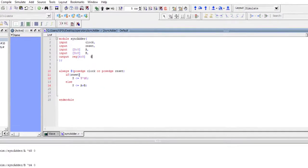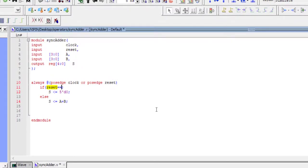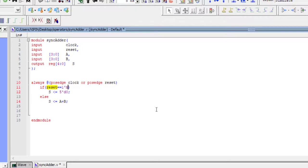A few notes about coding style: here I just wrote 'if reset' instead of 'if reset == 1'b1'. This idea comes from C — if you write 'if reset' it means 'if that condition is true', so 'if reset' is the same as 'if reset == 1'b1'. Similarly, 'if not reset' is the same as 'if reset == 1'b0'. That's why the explicit comparison was omitted.